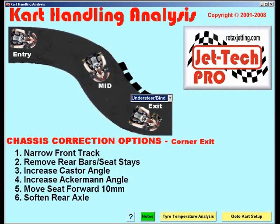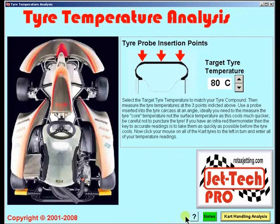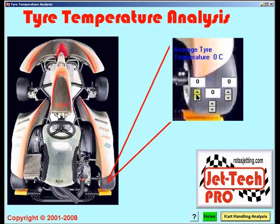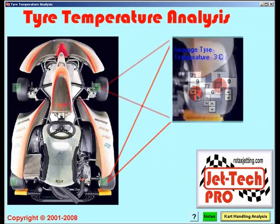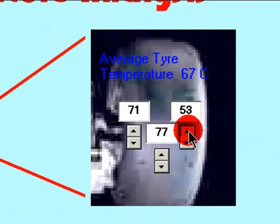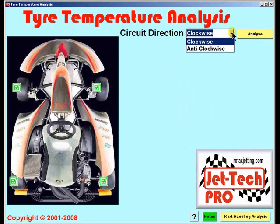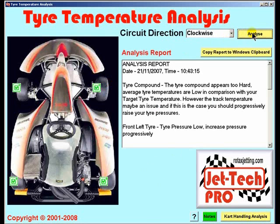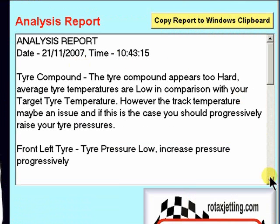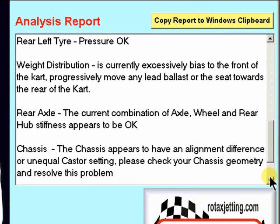Moving to tyre temperature analysis — determine from your tyre manufacturer the optimum tyre temperature to be used and dial it into this control. Then in turn click on each of the cart tyres and enter the temperatures you have measured when your cart returns from the track. Select the circuit direction either clockwise or anticlockwise and then simply press the analyse button, and a tyre temperature analysis report is produced detailing pressures on individual wheels, caster and camber reports, weight distribution, rear axle combination stiffness, and a general note with regard to chassis alignment.